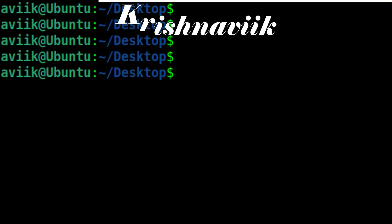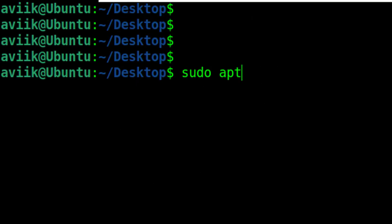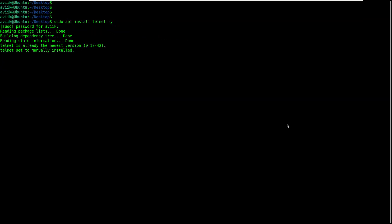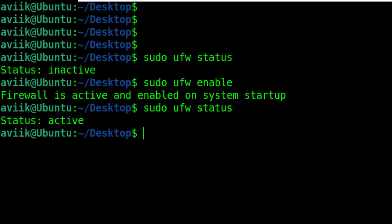Open terminal and type sudo apt install telnet -y. Put your sudo user's password. Installation has been completed.